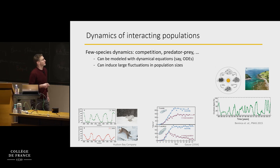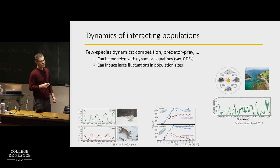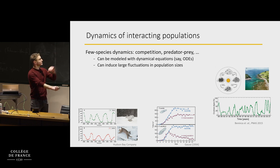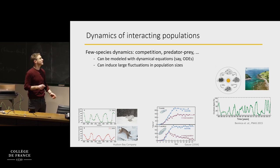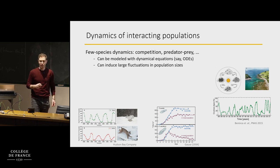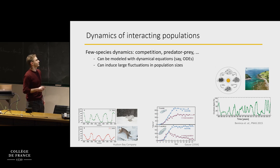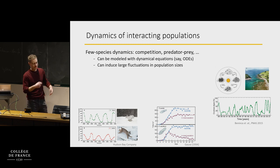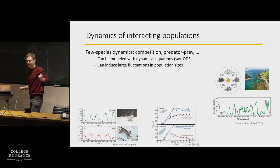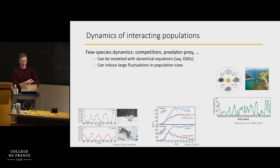Here's another example. This is an experiment done with two microbes put together in the same medium. In some cases, after some time, both of them managed to coexist, to have finite populations and live together. In other cases, one of the populations went extinct and only one survived.